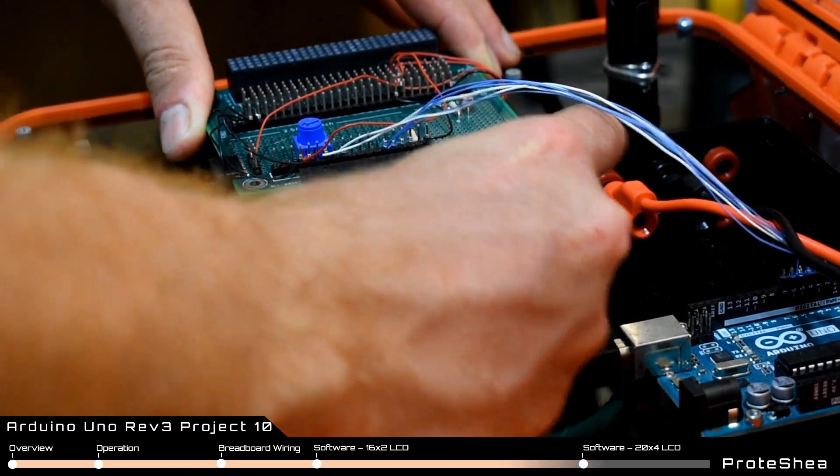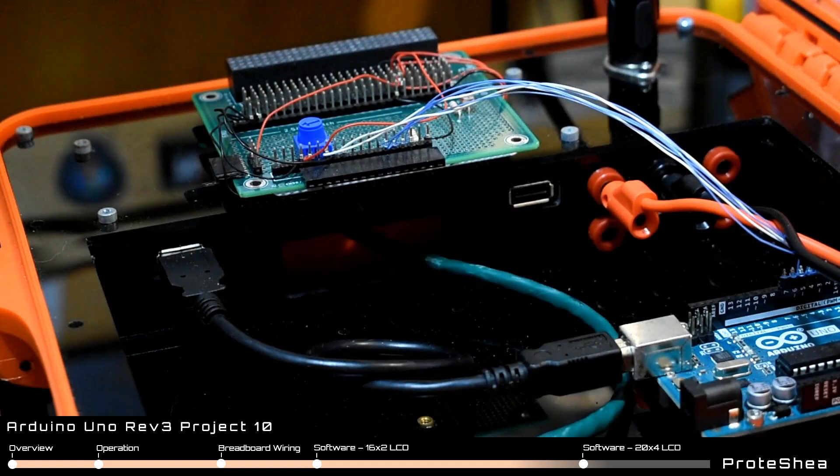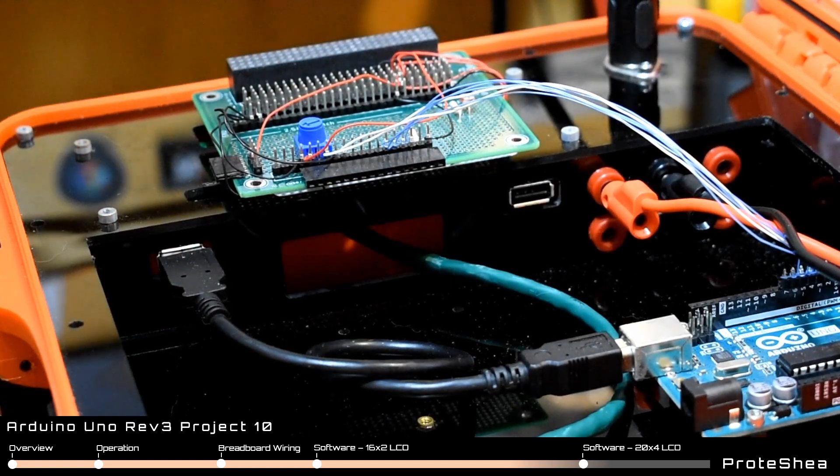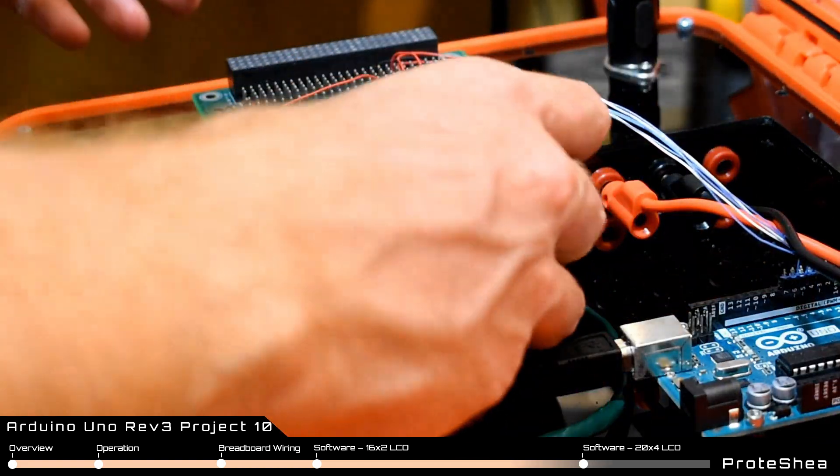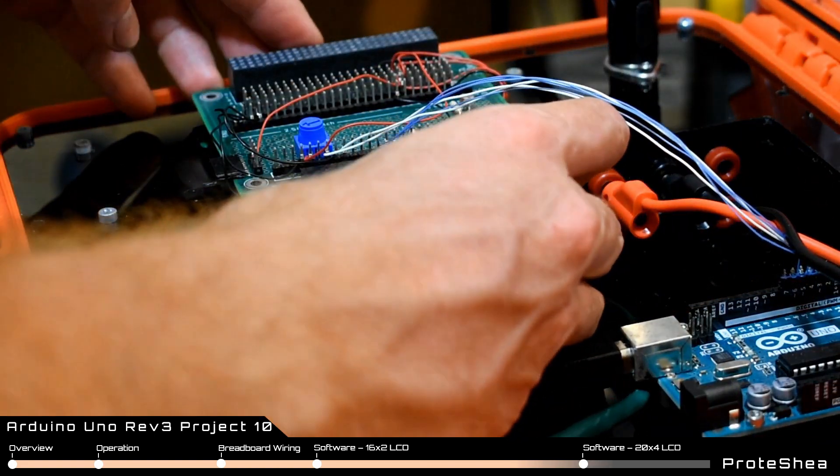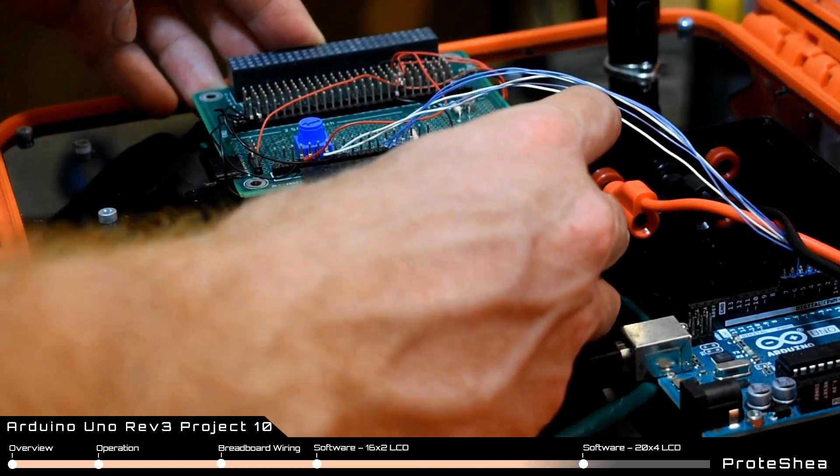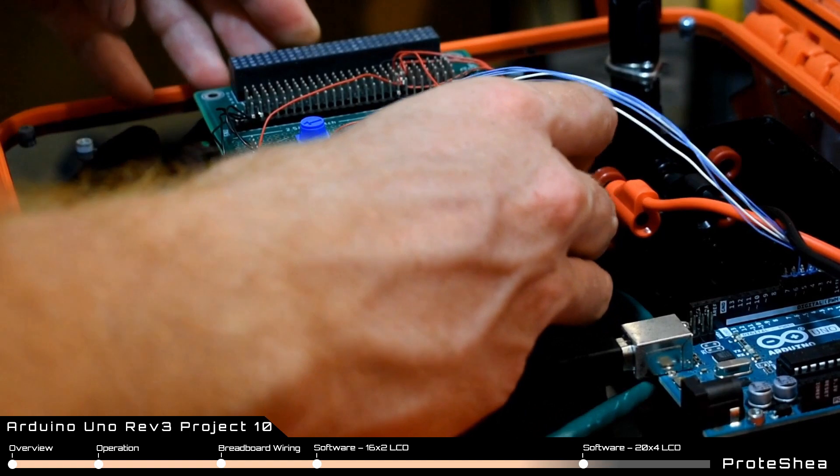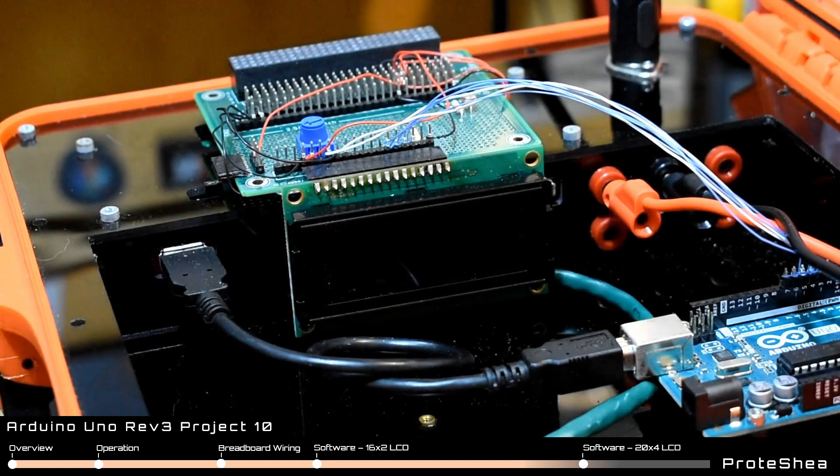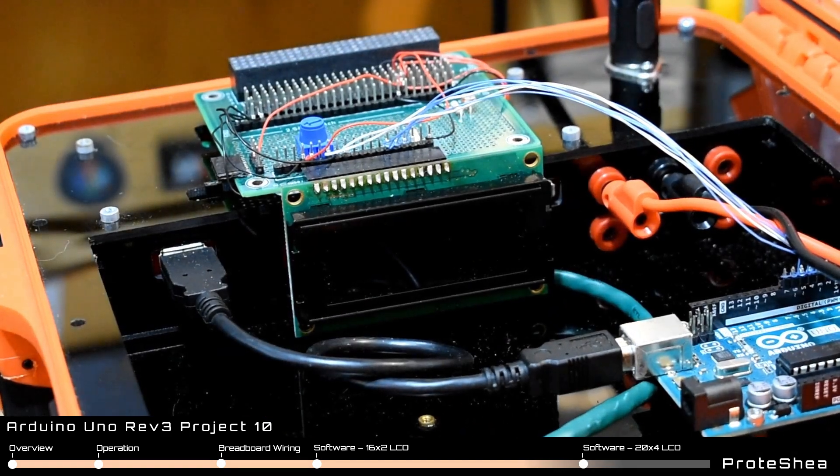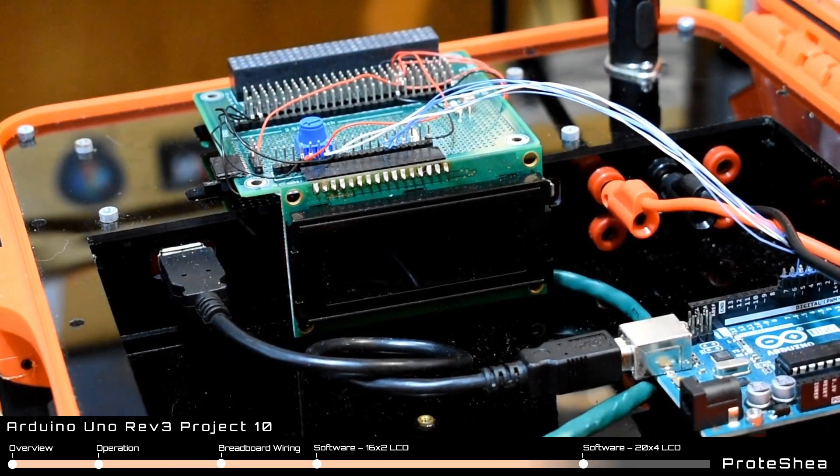So now we're going to swap out this 16x2 for a 20x4 character LCD. The really nice thing about these are that they're hot swappable. In other words, they use the same wiring.